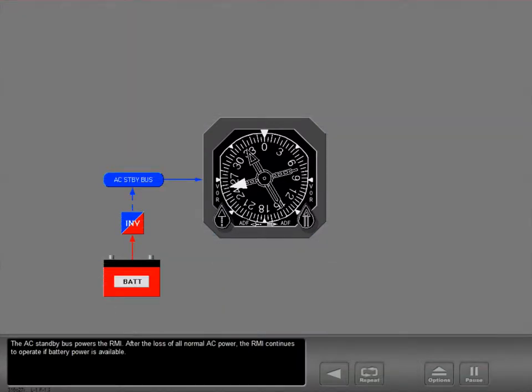The AC standby bus powers the RMI. After the loss of all normal AC power, the RMI continues to operate if battery power is available.